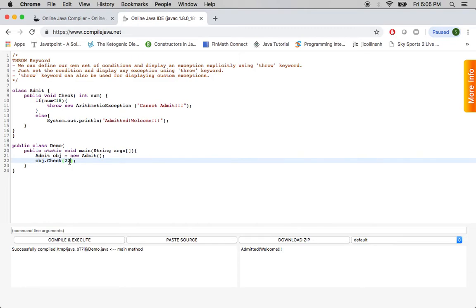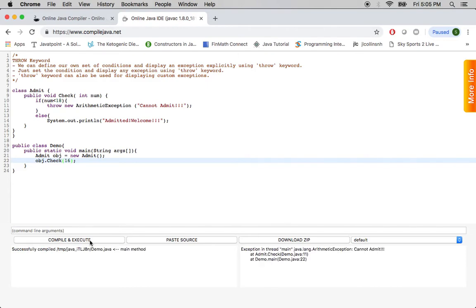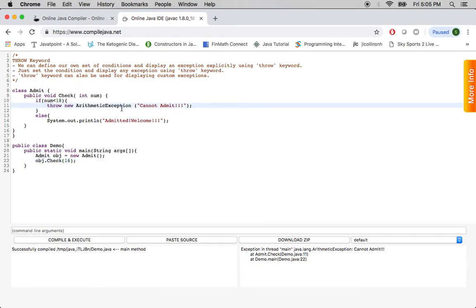Now let's say 16, now it should throw that exception. There you go, cannot admit, arithmetic exception. That's what it is and then it gives where the exception occurs. It throws the exception from line 11 and then line 22 is where in the main function it is calling from.